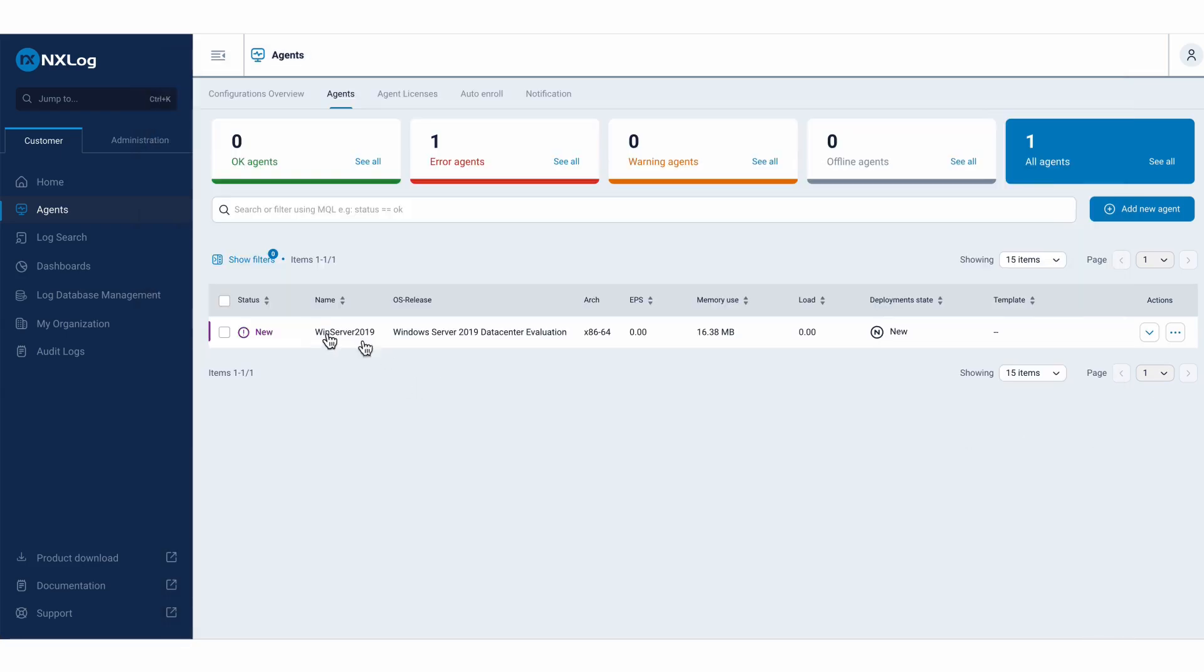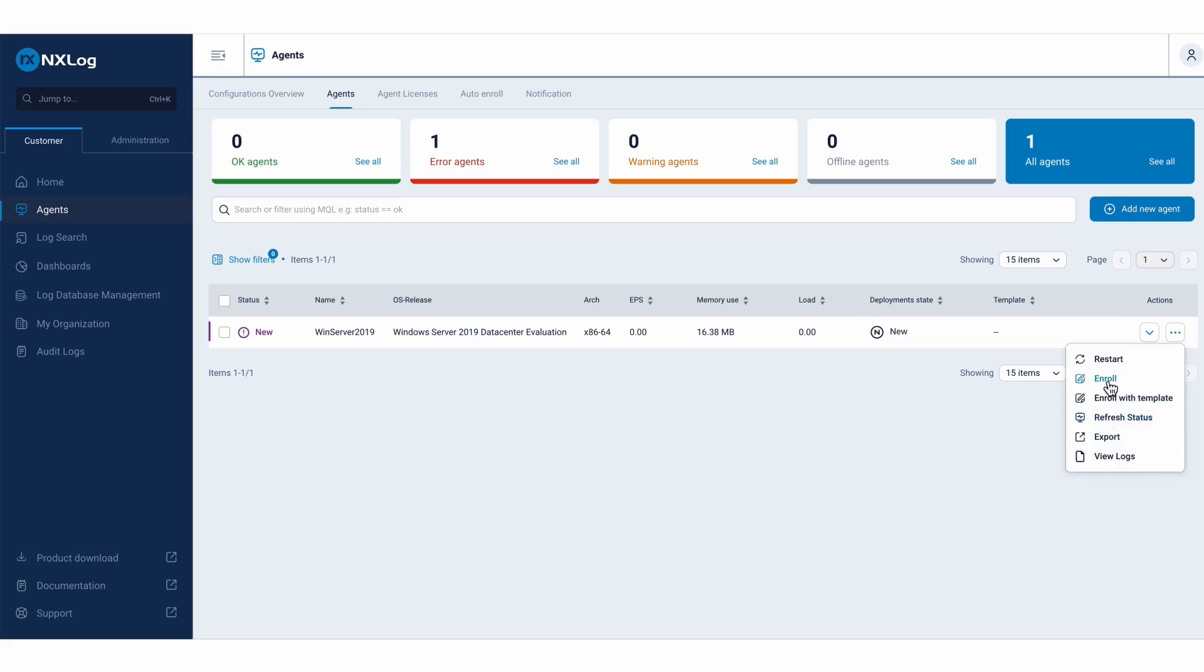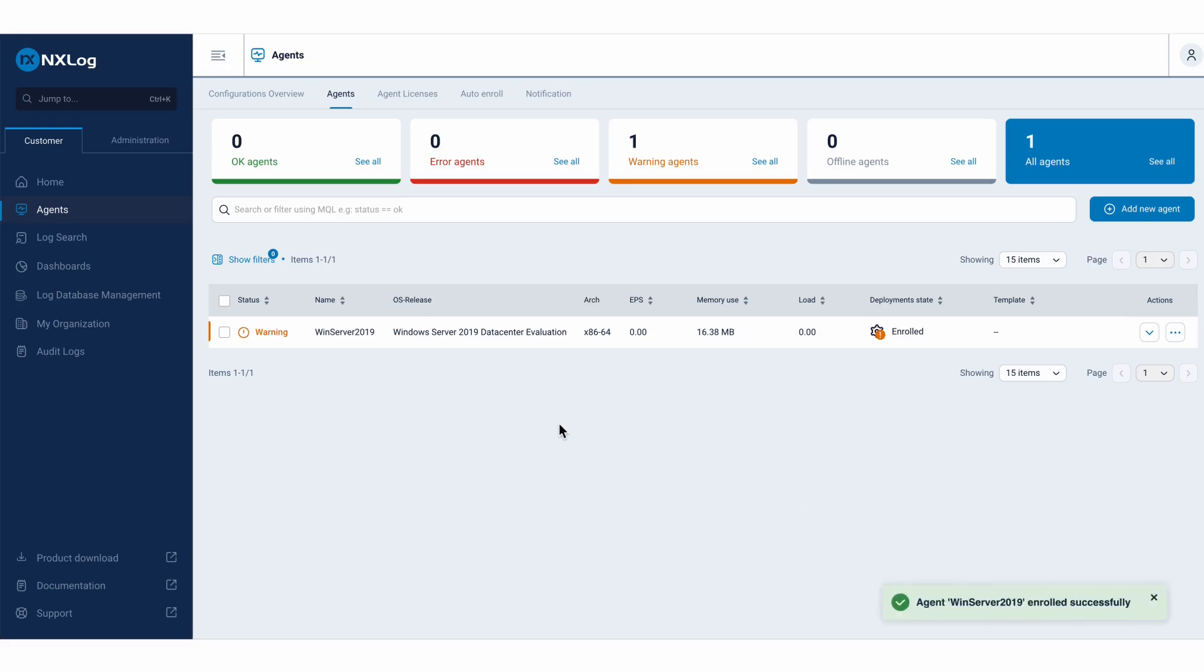I already have my agent here, still with the status of new. What I need to do, the initial step, is to perform the enrollment. This enrollment, between the integration of my platform solution and the agent, will facilitate the exchange of certificates, and ensure that this integration and communication are completely secure.